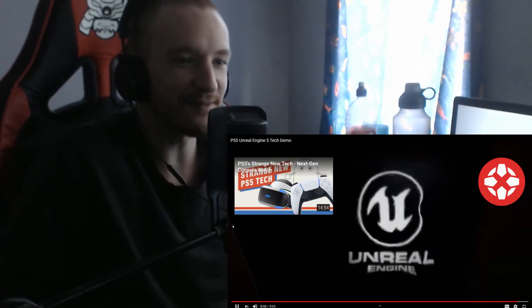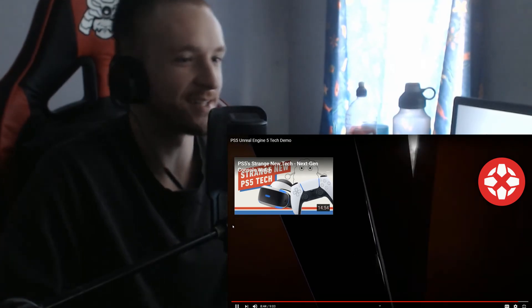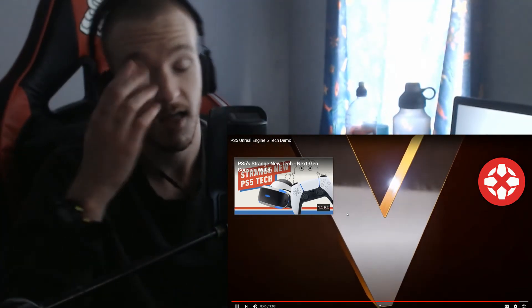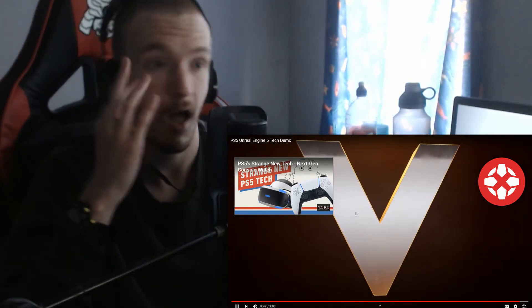That didn't feel like nine minutes. Anyway, I'm going to stop rambling. Hopefully you guys enjoyed that. Leave a like if you did. Subscribe if you like what you saw, and I will see you for the next video I make. Peace.